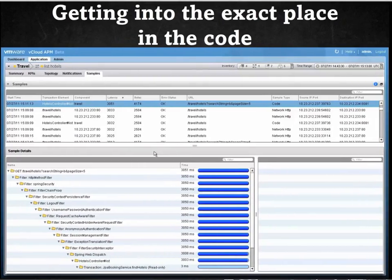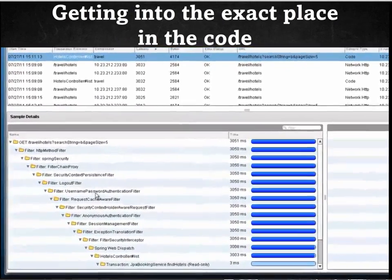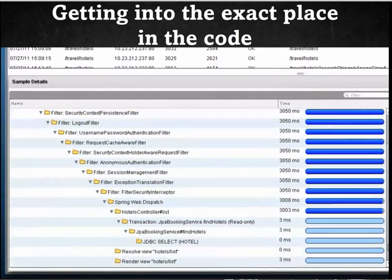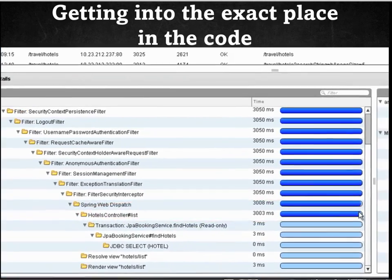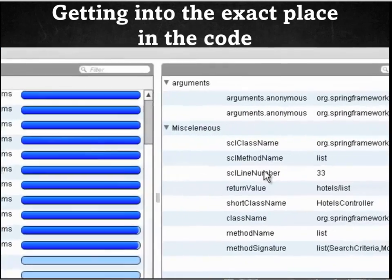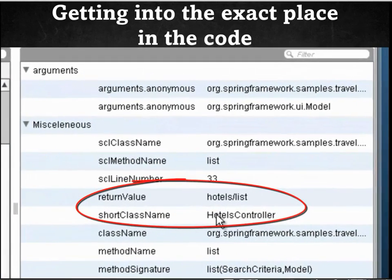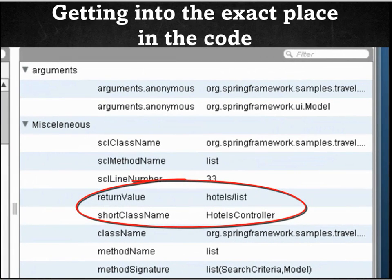Let's now try and drill down further by looking at the samples. AppInsight takes code and network samples. We see a sample for the transaction element hotels controller list. If we look at the sample details, we can see where the problem originated. Once again, we can confirm the problem lies in the same class file. This stack trace gives us good validation of the problem. Highlighting this transaction element gives us more details. We can identify the class name, the method name, and the line number.